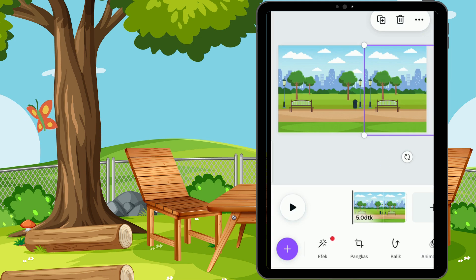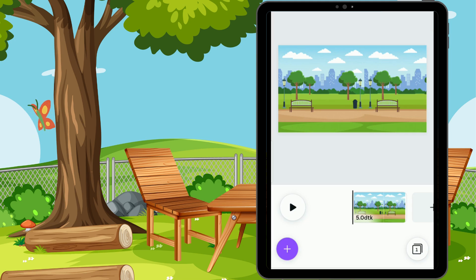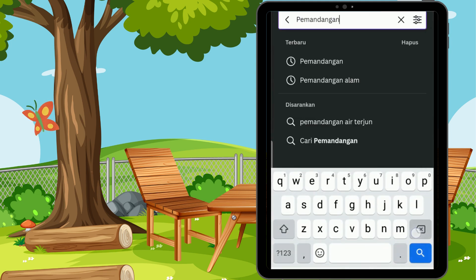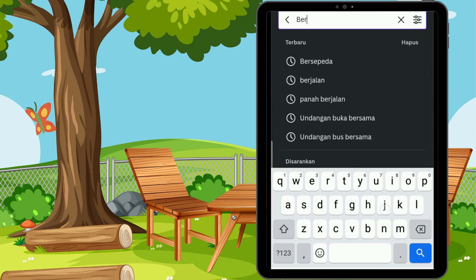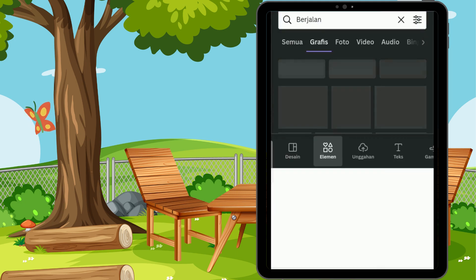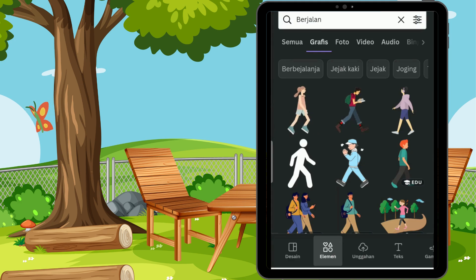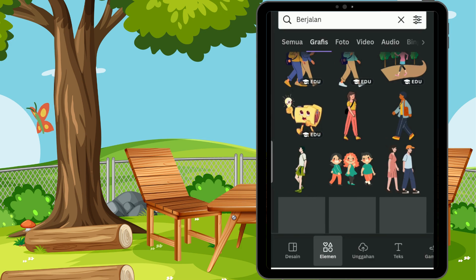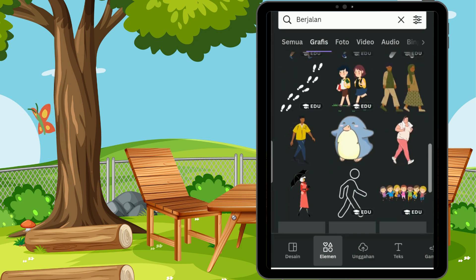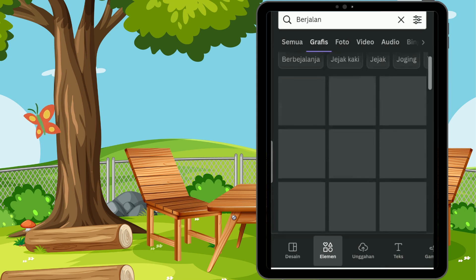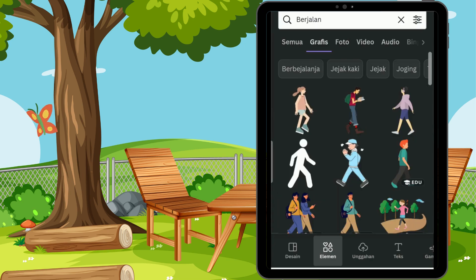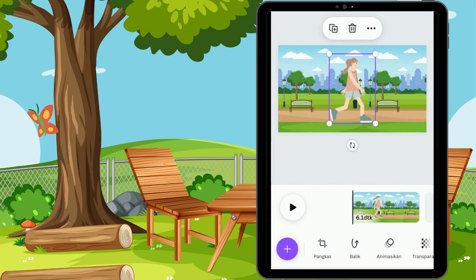Kita tarik salah satu ujungnya untuk memperbesar, lalu kita duplikat dan simpan di sebelahnya. Jadi seperti ini. Lalu kita tentukan animasi berjalannya ya sahabat. Masuk ke simbol plus, masih di elemen. Di sini saya menggunakan kata 'berjalan'. Di sini banyak tersedia animasi ataupun gambar, bisa kalian gunakan sesuai dengan kebutuhan kalian. Tapi aku mau mencoba yang paling atas ini. Ini akan menjadi objek utama aku, si wanita berjalan ini. Aku akan perkecil.